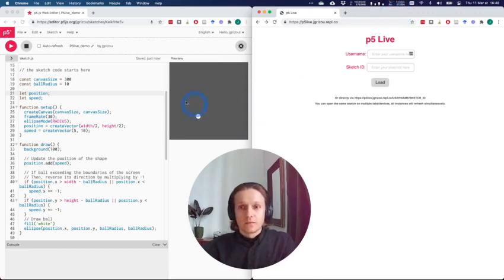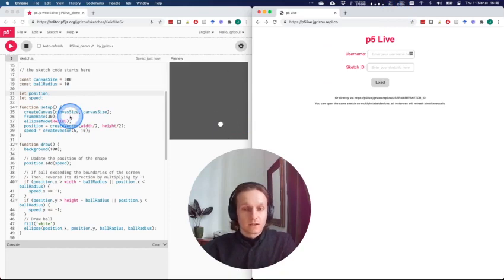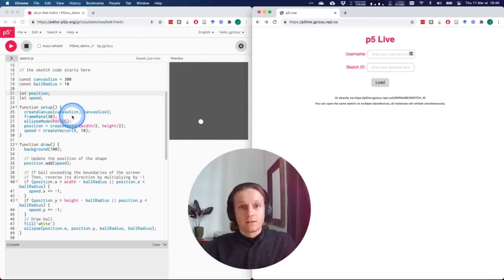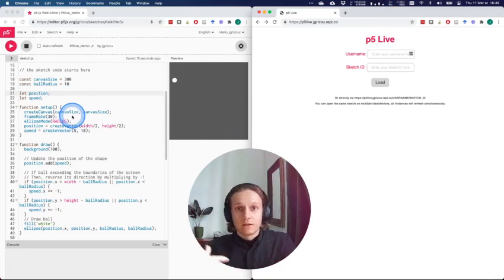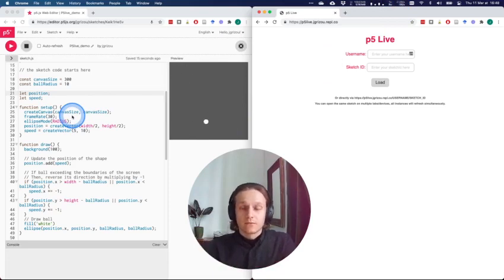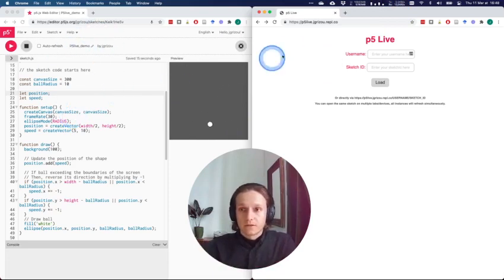You can simply work on your sketch and see live how this is instantiated on different devices or in different places. So let's do a demo.